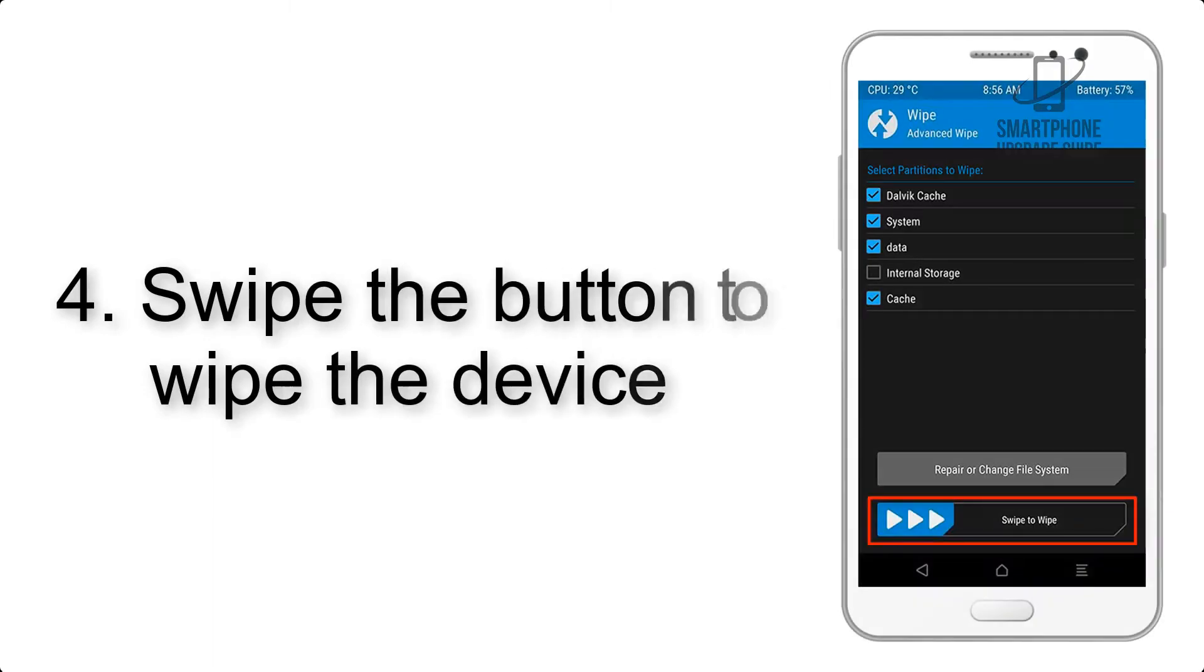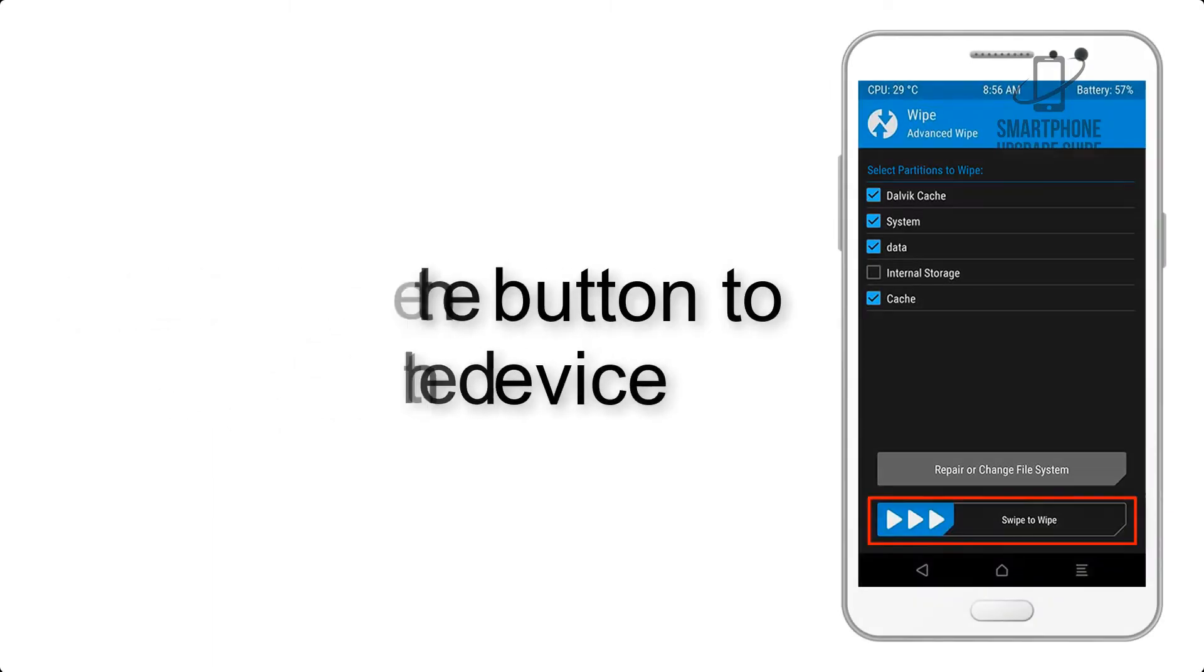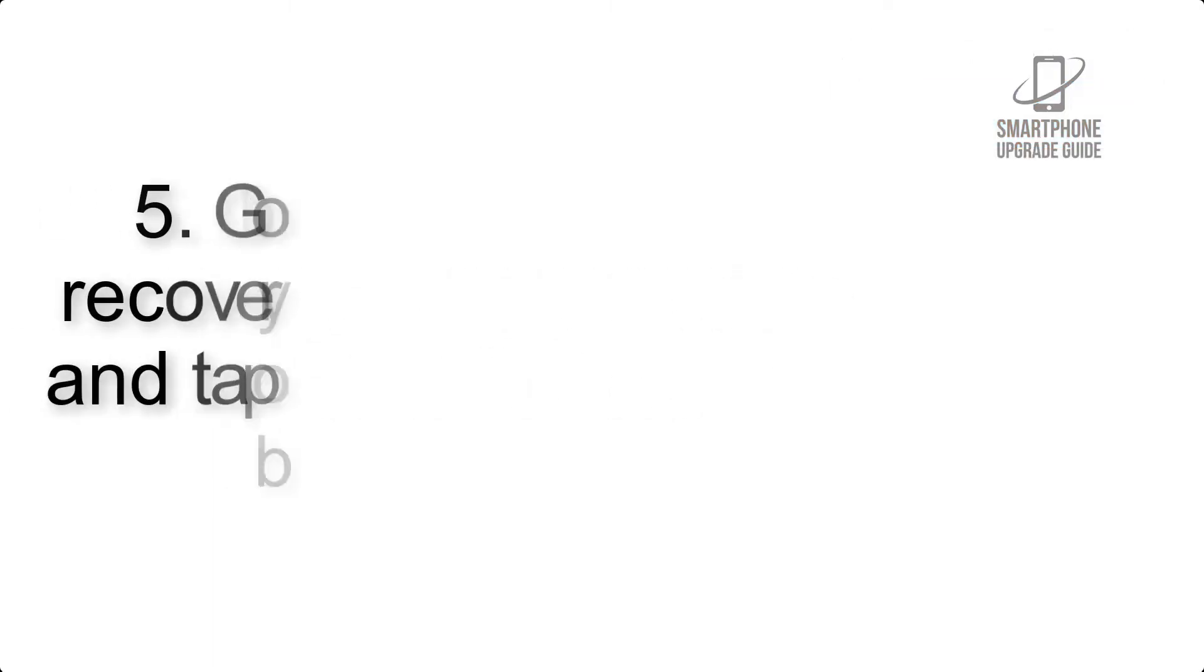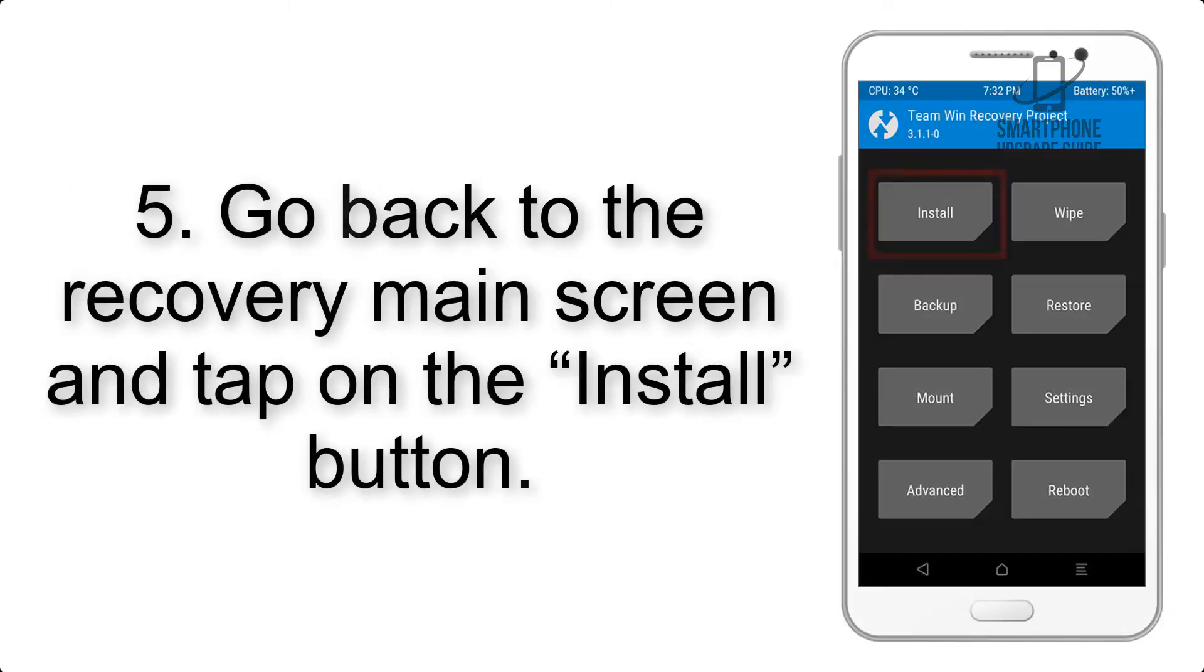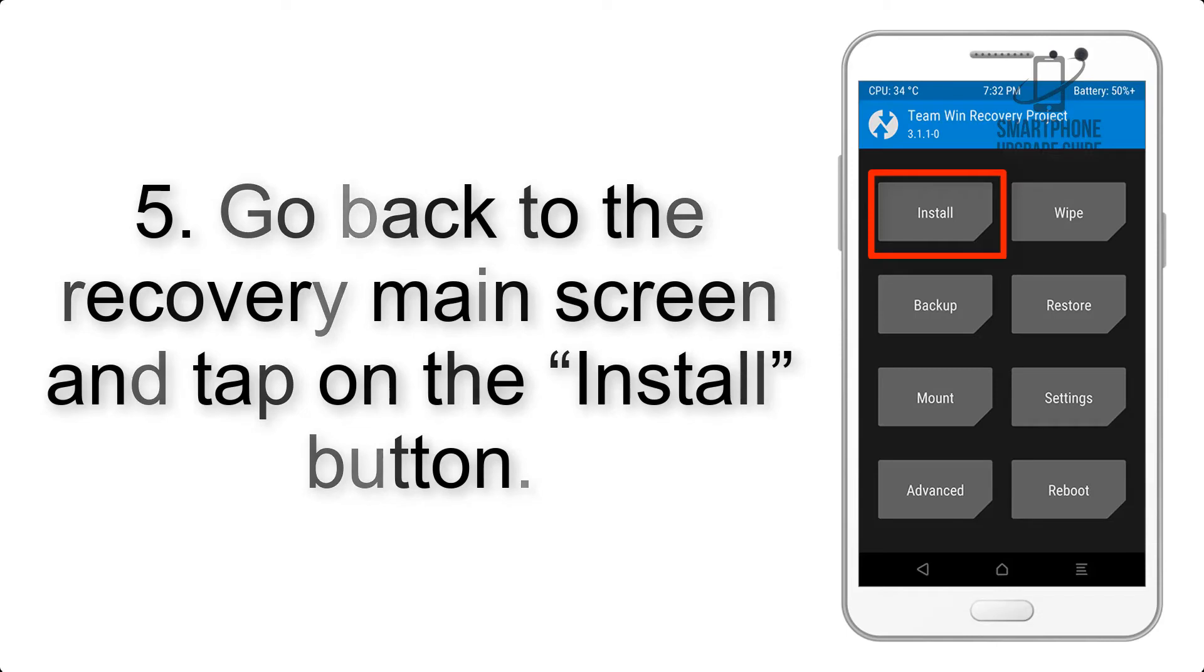Step 4: Swipe the button to wipe the device. Step 5: Go back to the recovery main screen and tap on the install button.